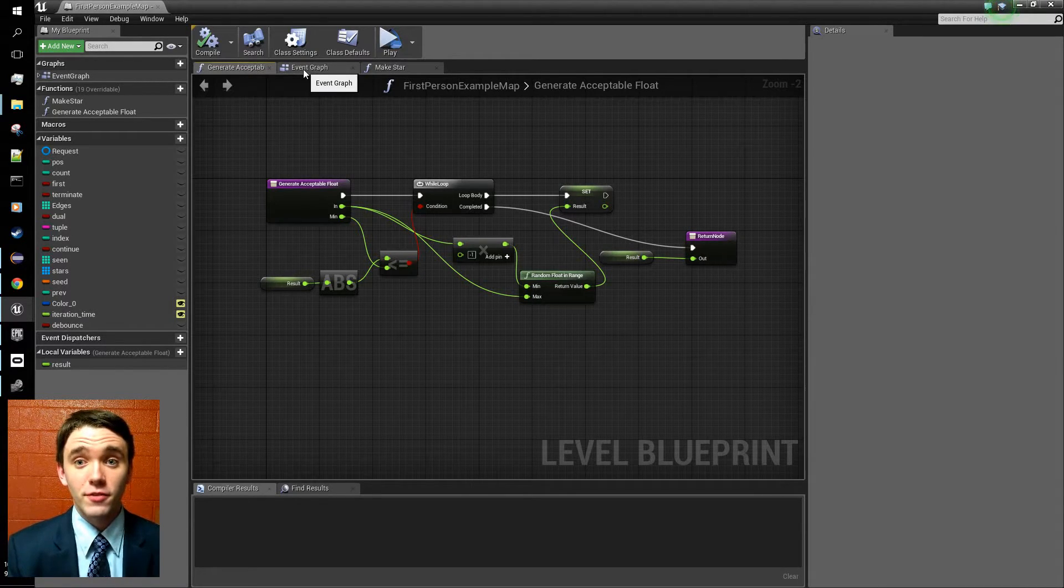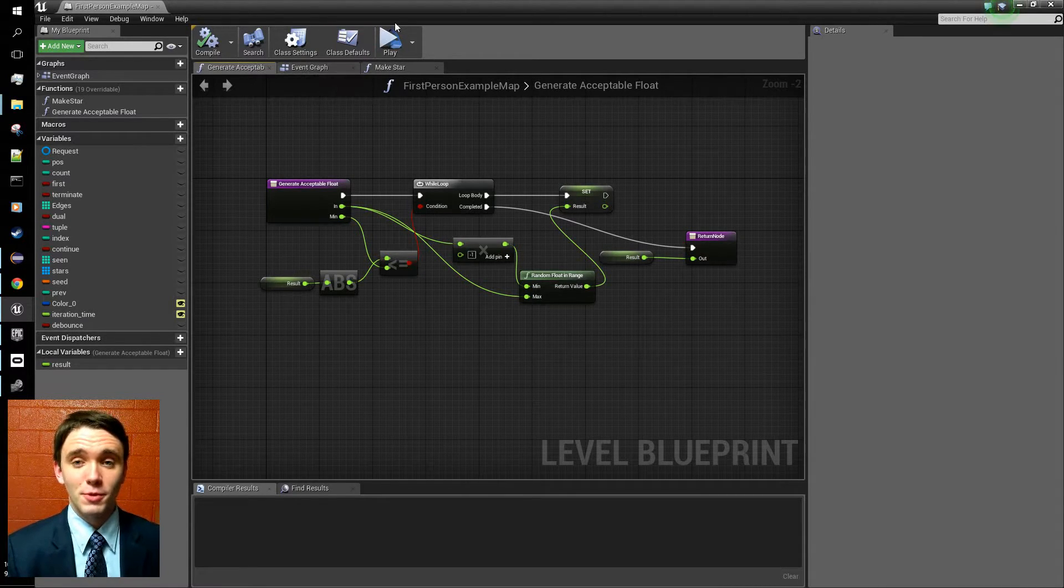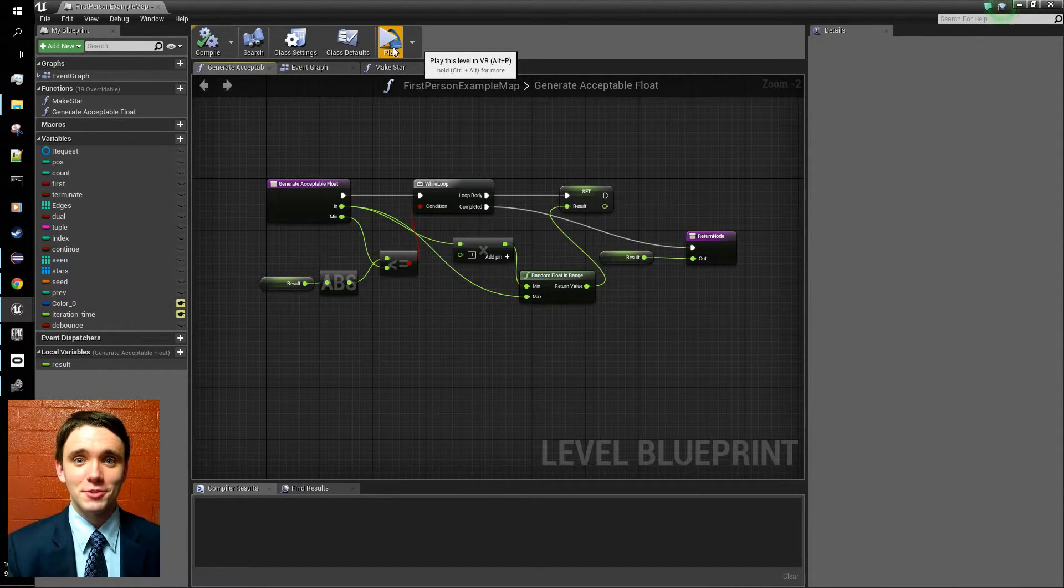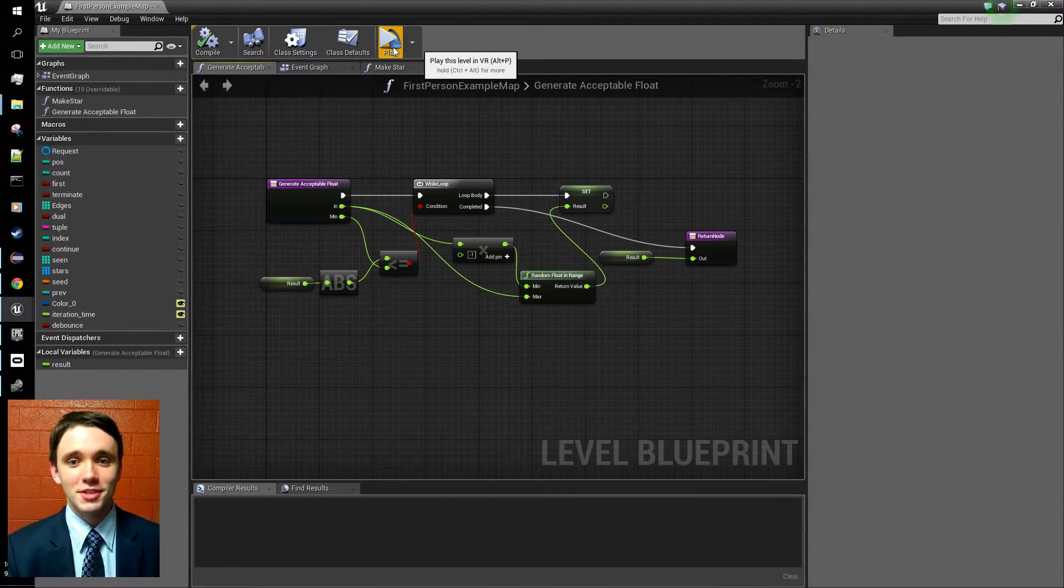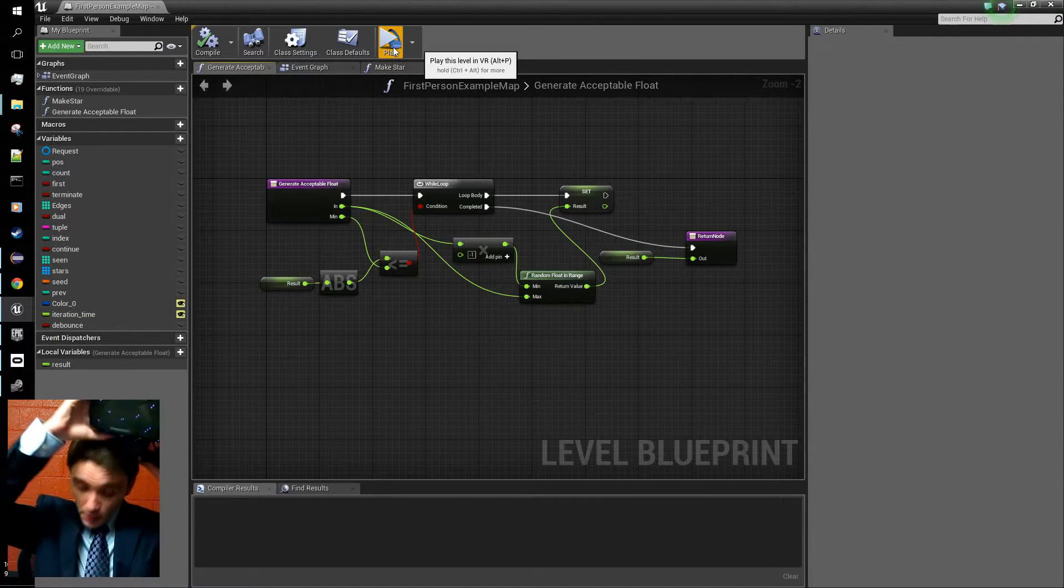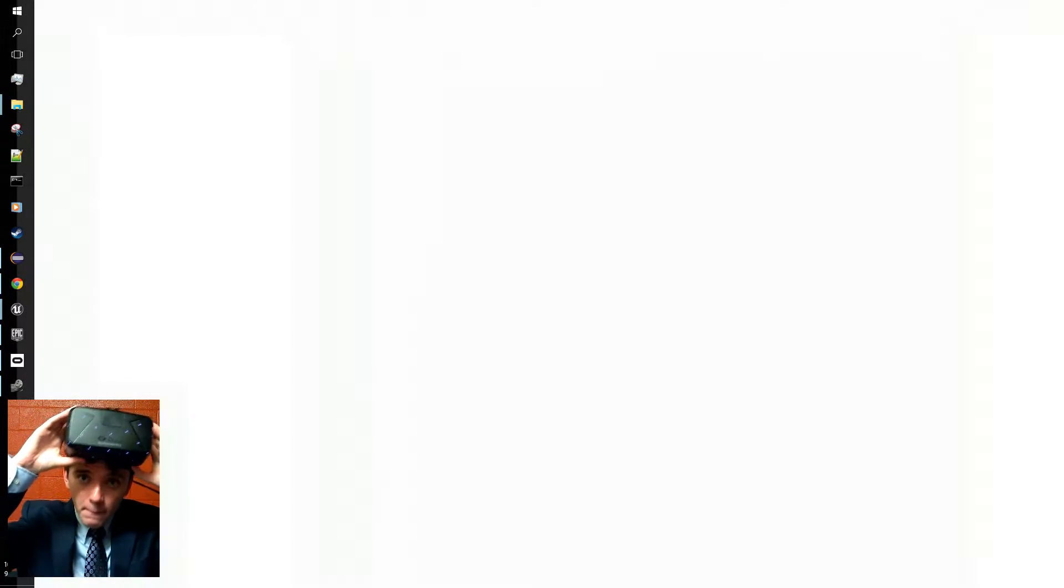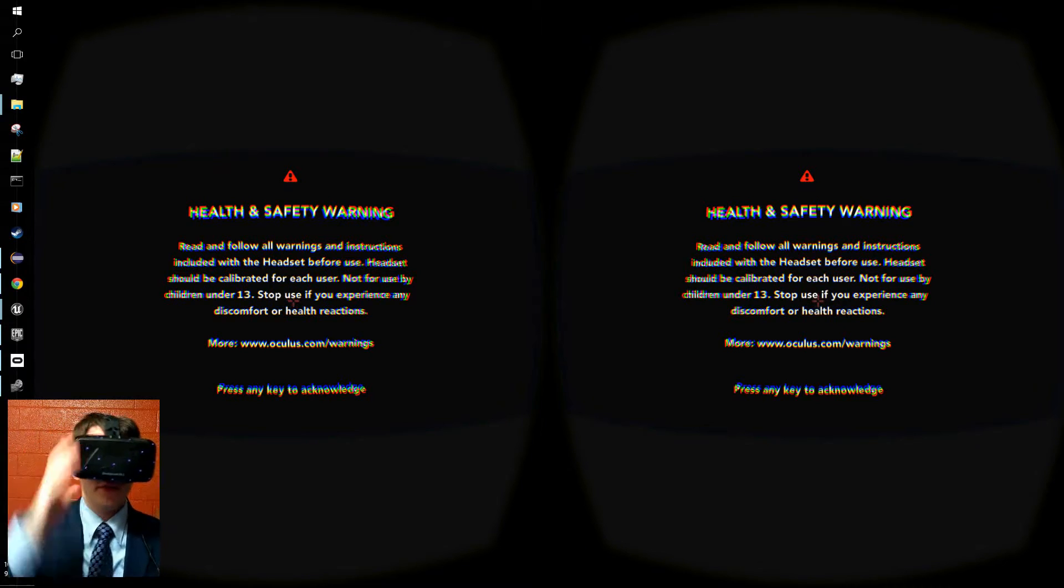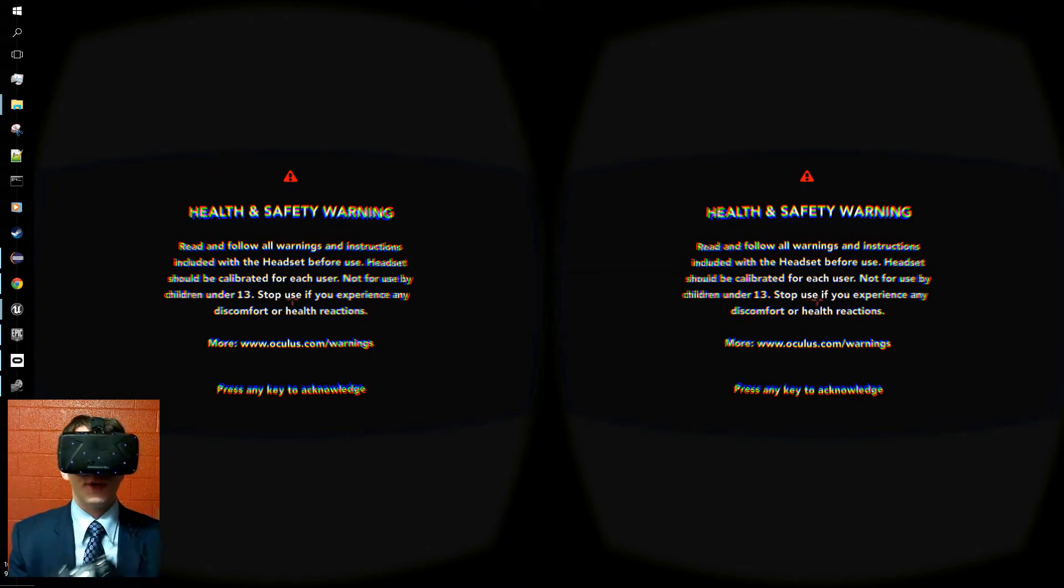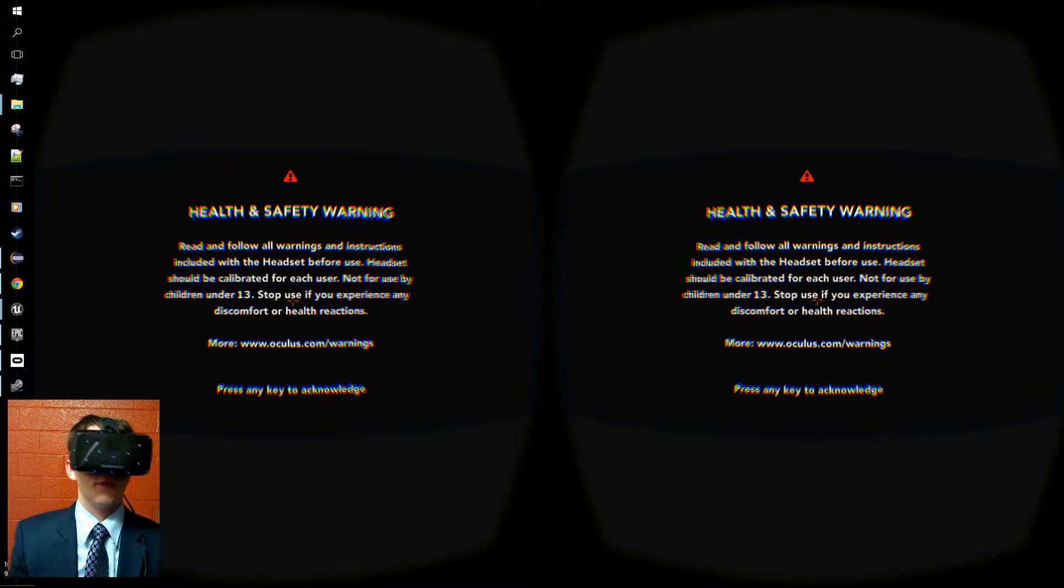So without further ado, I'm going to put on the Rift and I'll give you guys a look at what this application does. Alright. So we've got our Rift, we've got our controller, and we're ready to explore.